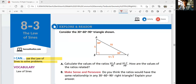Let's look at exploring reason. Consider the 30-60-90 degree triangle shown. Calculate the values of the ratios sine A over BC, and sine C over AB. How are the values of ratios related? Let's calculate the values of ratios here first.